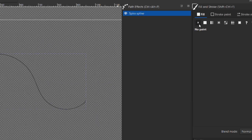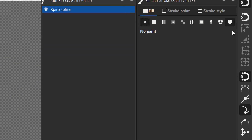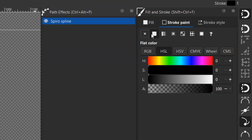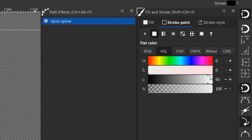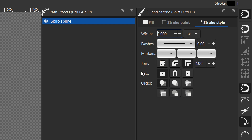Go to Fill and select None. Then go to Stroke Paint and give it a color. Choose white. Also change the width to 2.